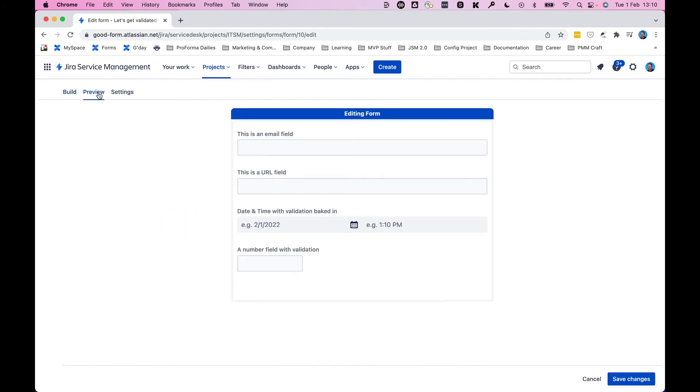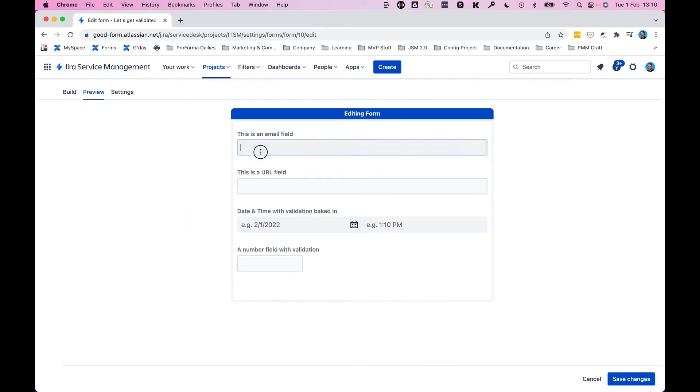And now we'll look at the preview to show you what this looks like. Cookies... but if I make it an email address, we're okay.